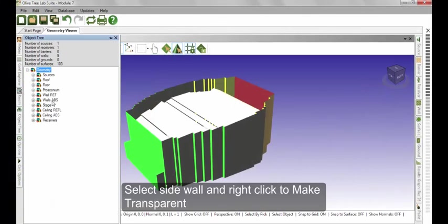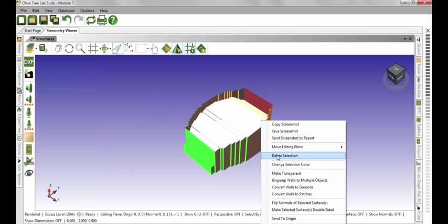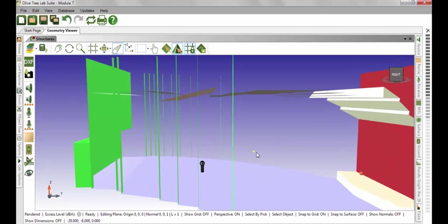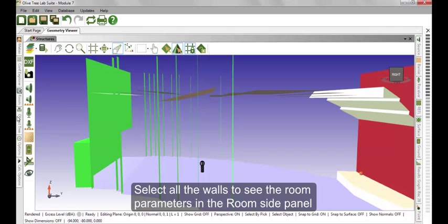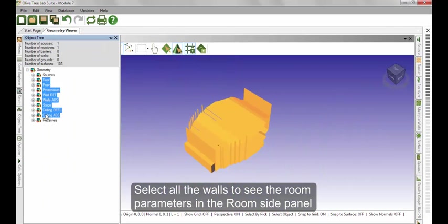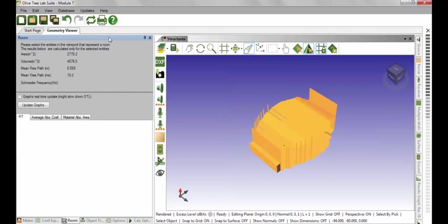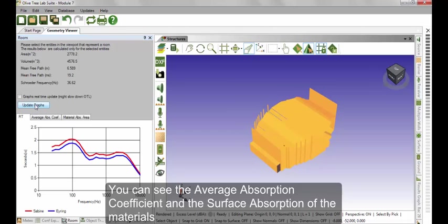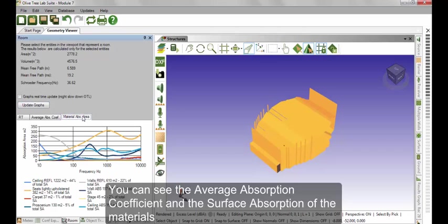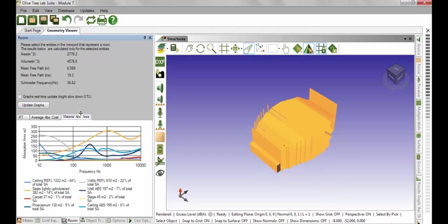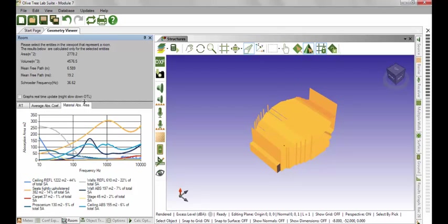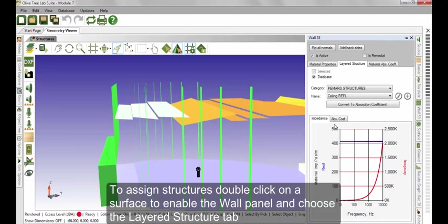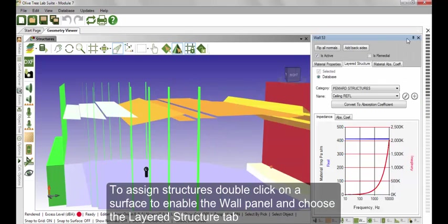Before we proceed, let's make some of the walls in our model transparent to be able to see inside the room. Now select all the walls to see the room parameters in the Room Side panel. Here you can see the average absorption coefficient and the surface absorption of the materials. To assign structures, double-click on a surface to enable the wall panel and choose the Layered Structure tab.